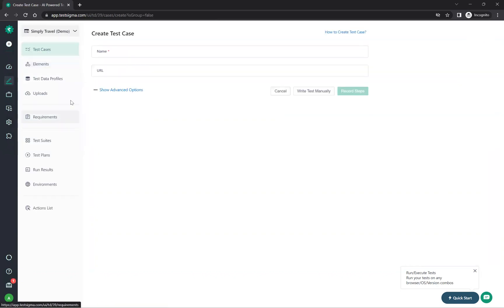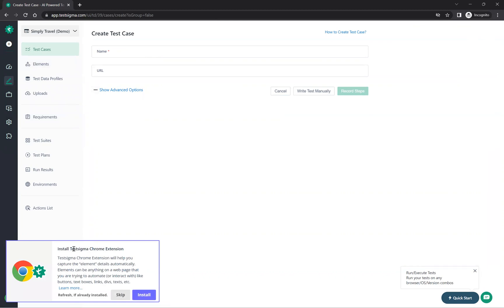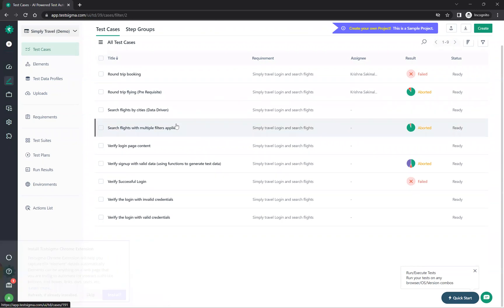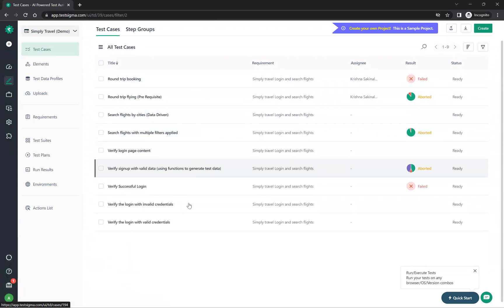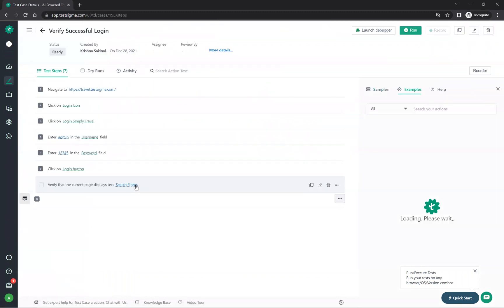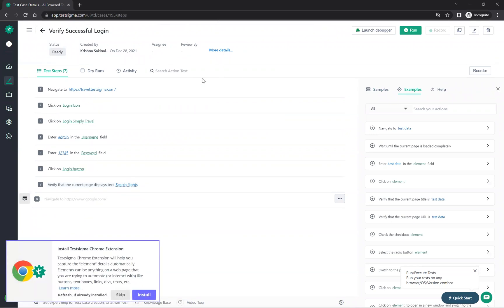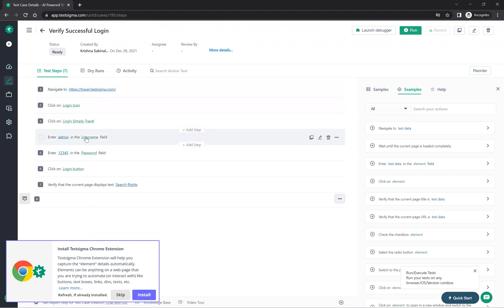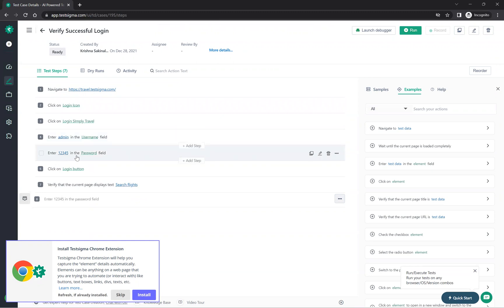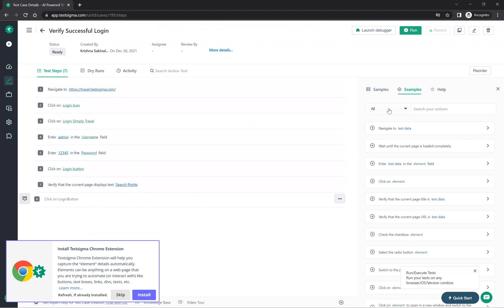When you create a new test case, it asks you to install the TestSigma Chrome extension — we will see that later. You can cancel and see all existing test cases. For example, 'Verify Successful Login' — this is the no-code automation with plain English steps: navigate to URL, click login icon, enter admin in username, enter 12345 in password, click login button, and verify.